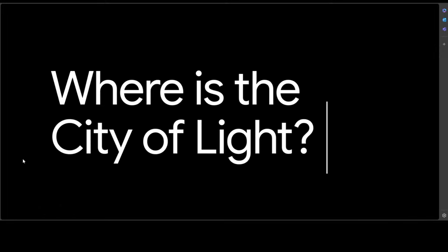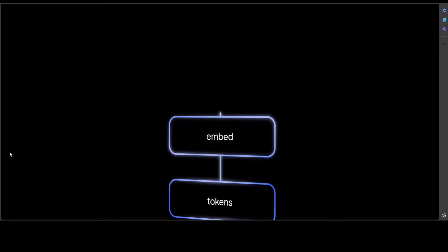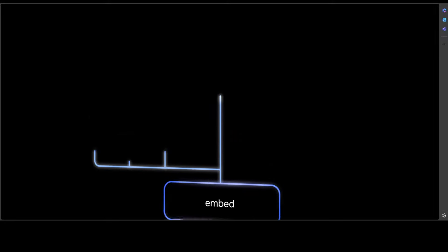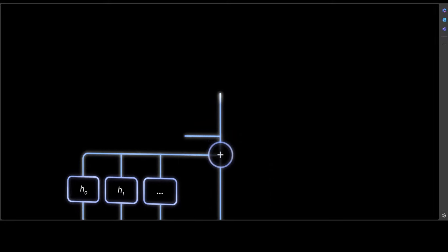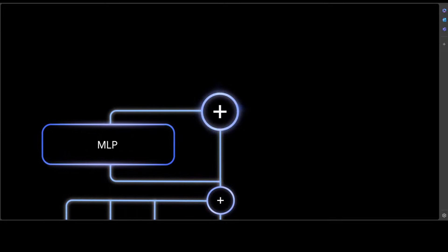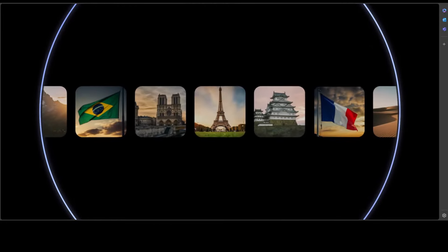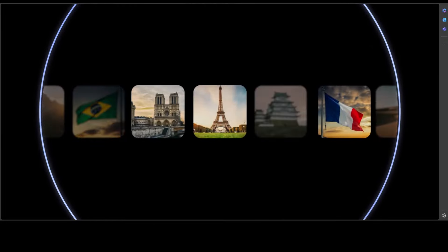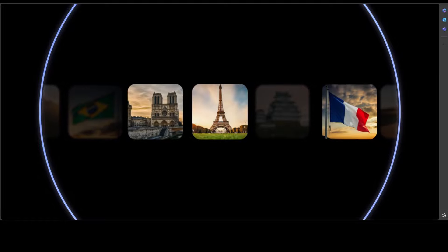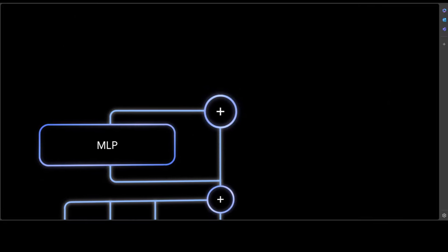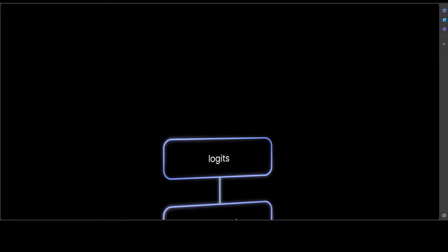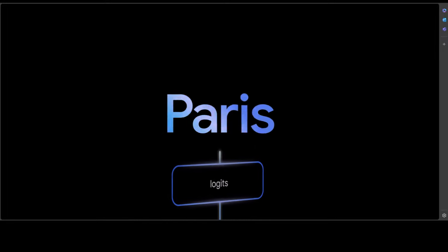And this is, let me play it again because this is just a stylized representation of using a sparse encoder to interpret a model's activation as it recalls the fact that the city of light is Paris.